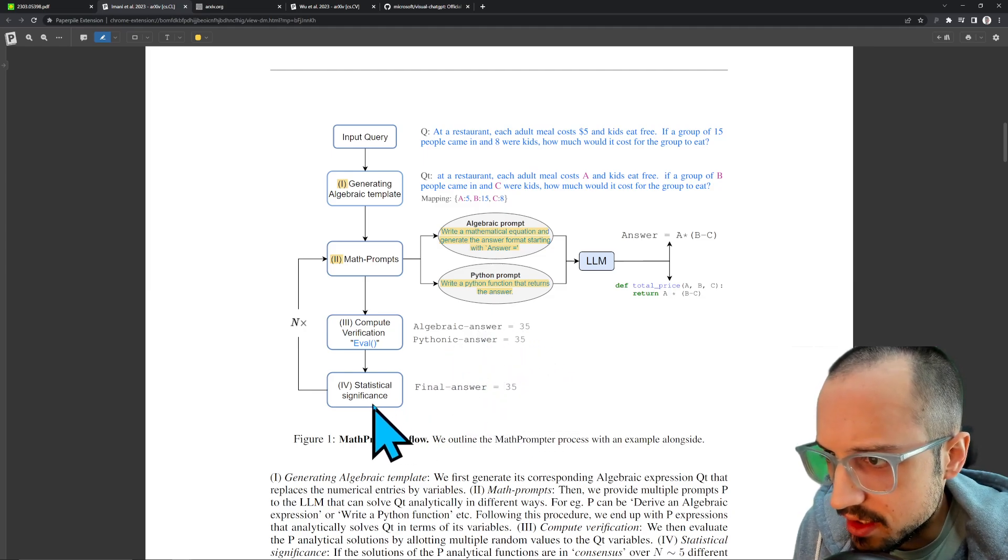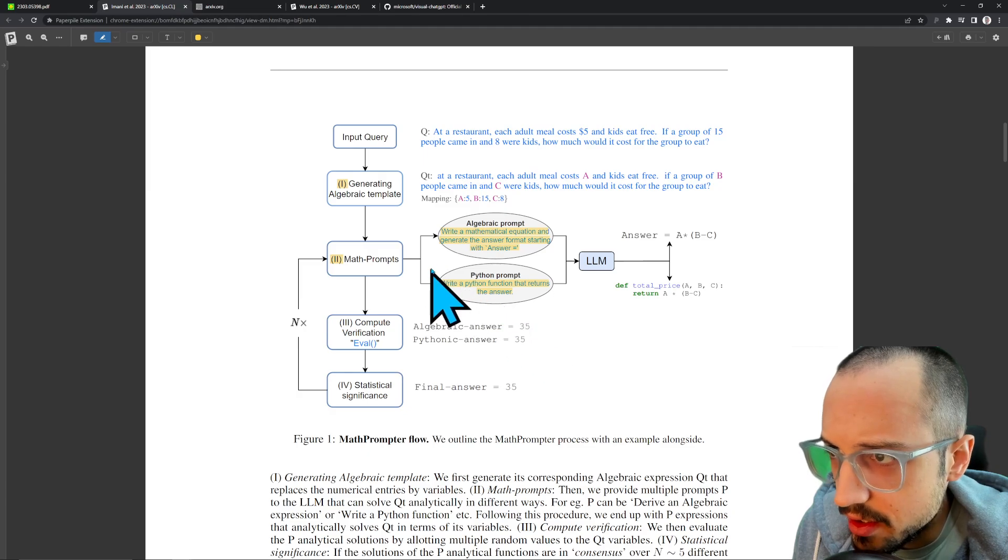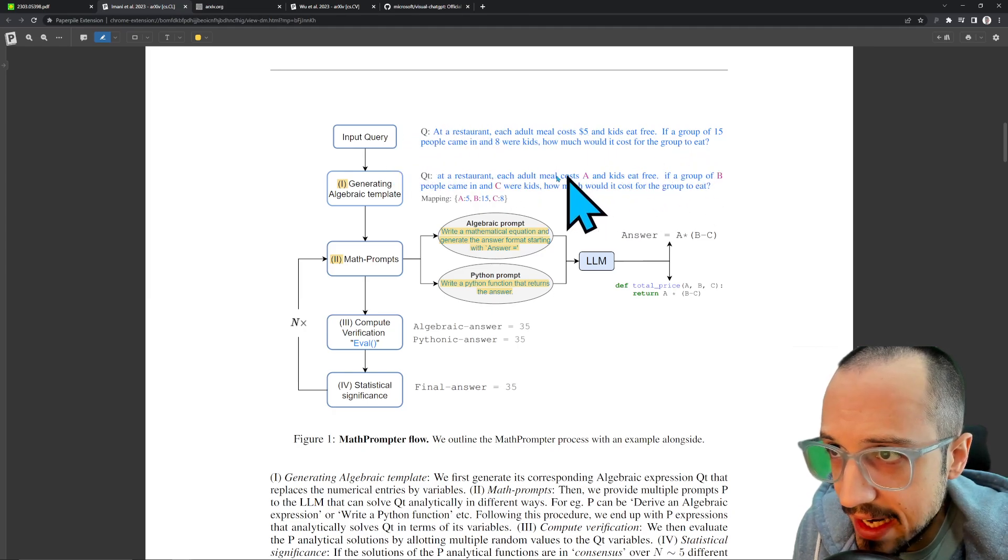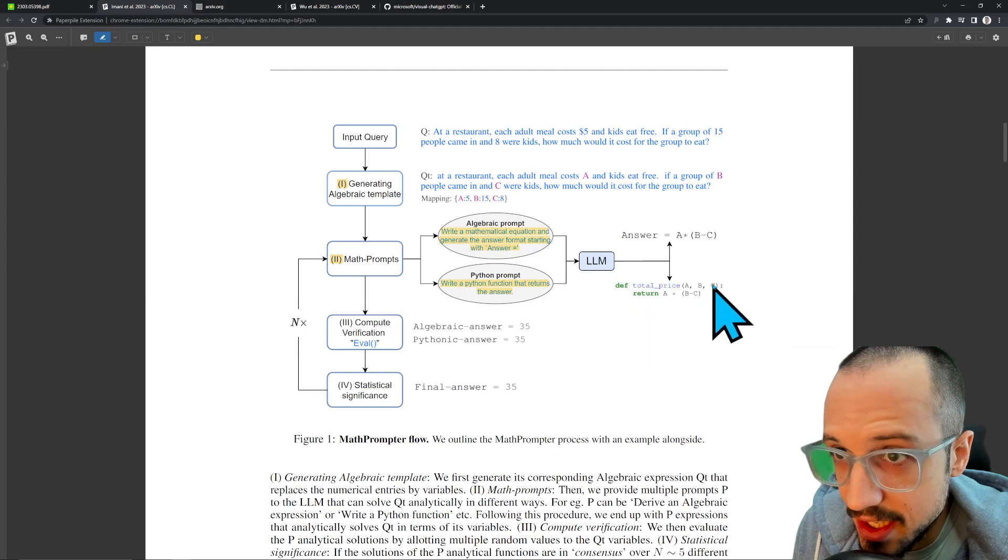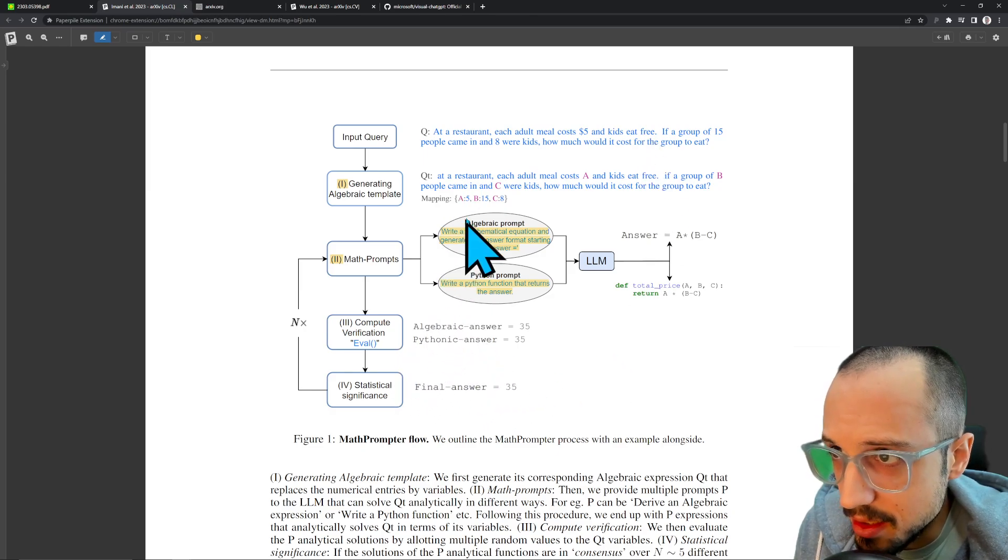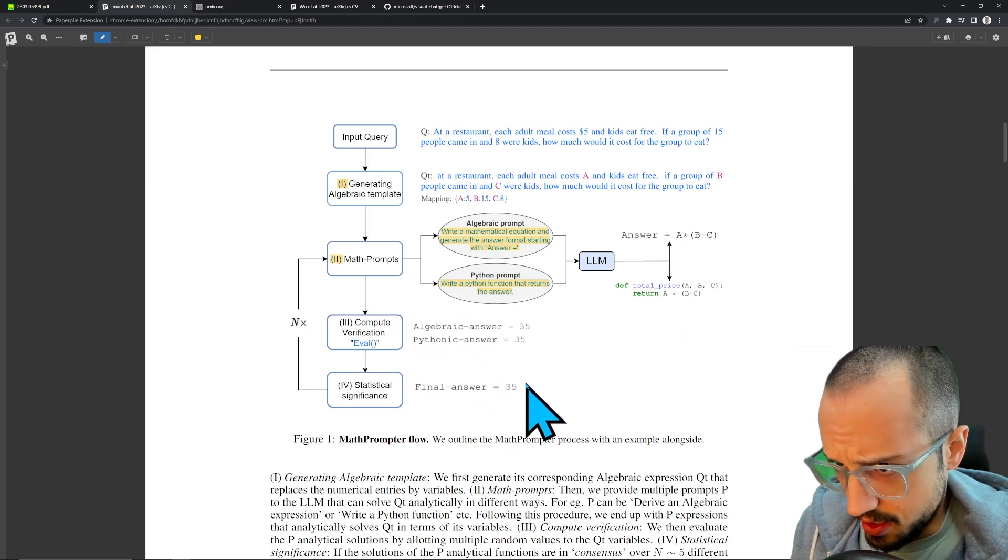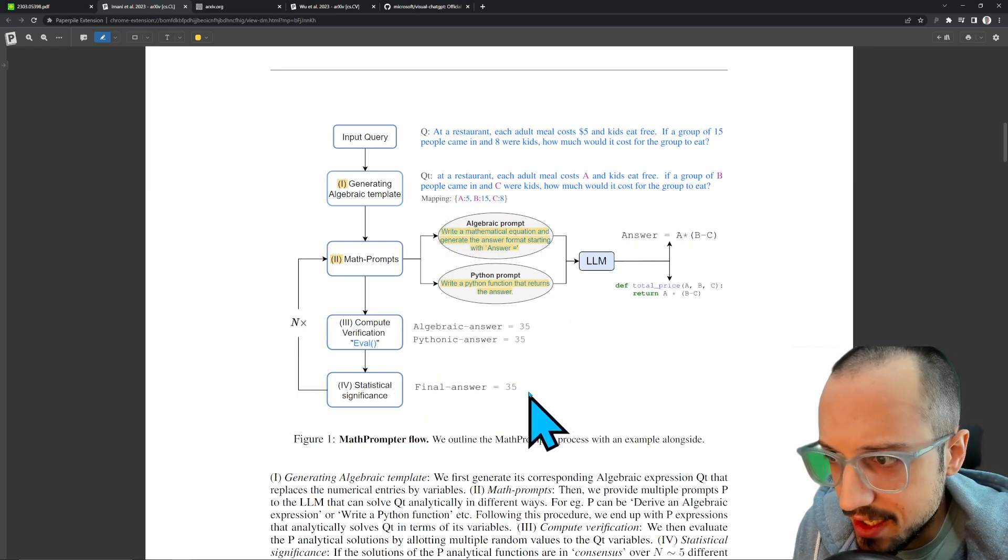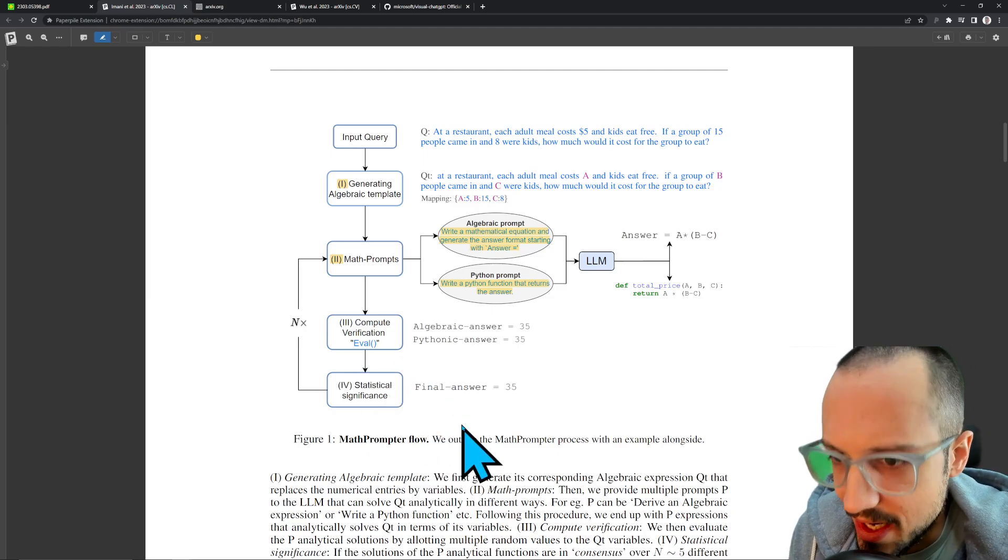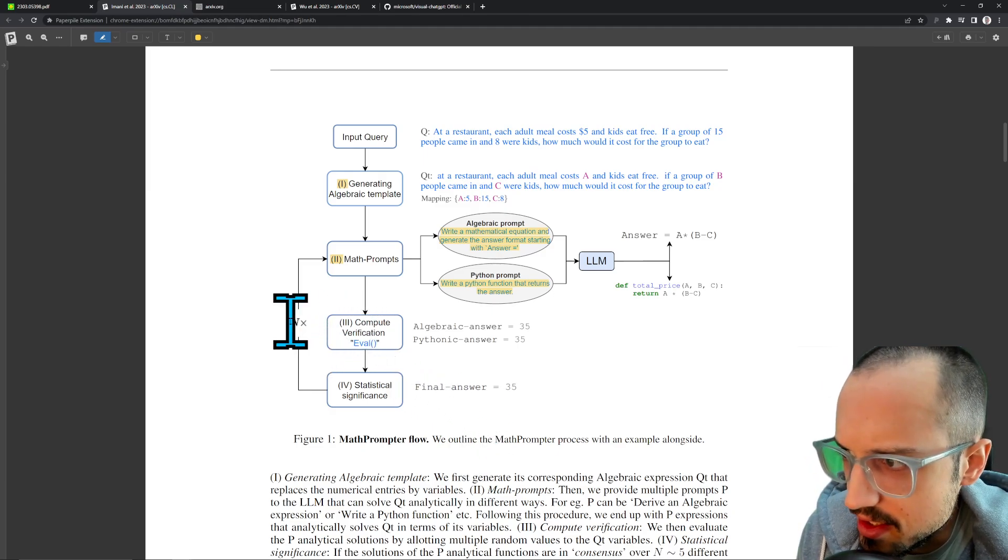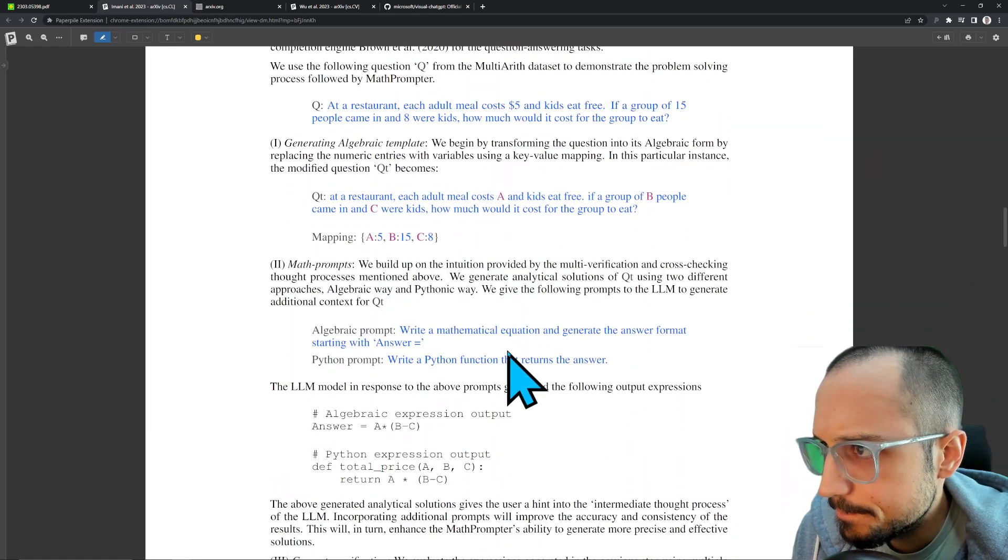Step three: compute verification. There's an evaluation of the function here—algebraic answer, Pythonic answer, and then statistical significance final answer. I kind of see what's happening. They're taking a question written in natural language, extracting out the numbers, changing them with variables, and then asking the LLM to write a Python function that solves this or a pseudocode function that solves this. Then they're probably plugging in these variables and seeing if the functions return the same value. If you do this with enough different variations, you should be able to see how many of the final answers are consistent and get some measure of statistical significance as to whether the LLM answered it correctly. This is the notion of confidence they were suggesting in the abstract. This 'N times' here means that it probably does this multiple times.